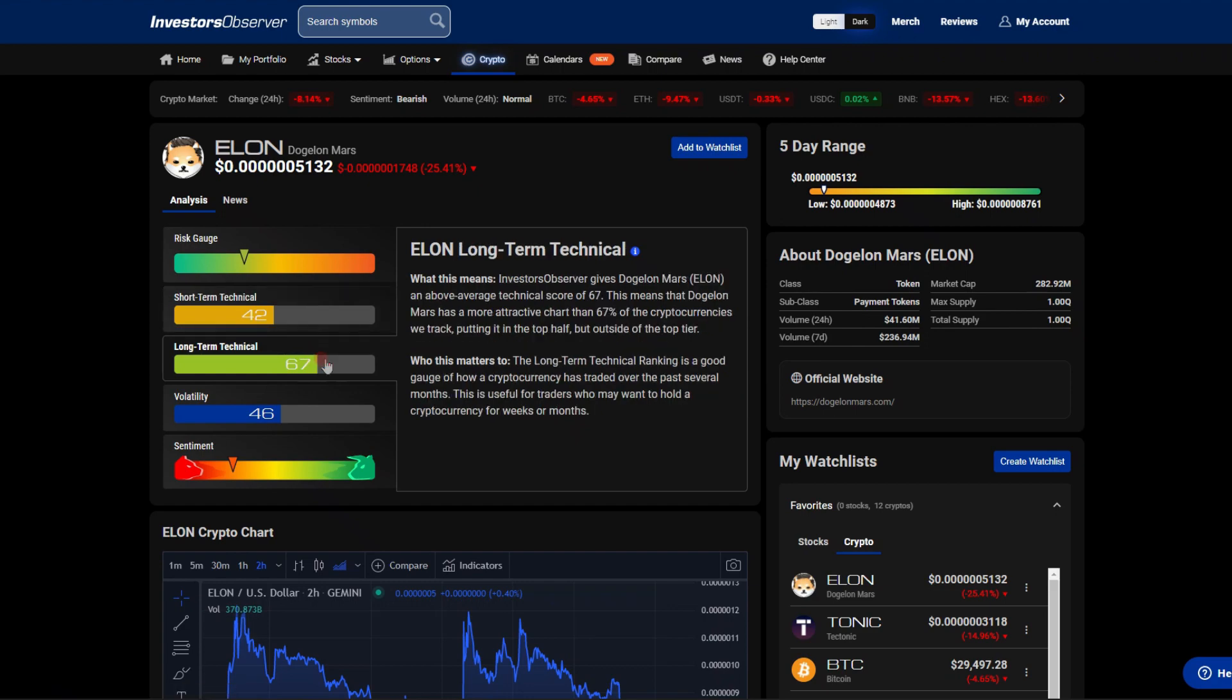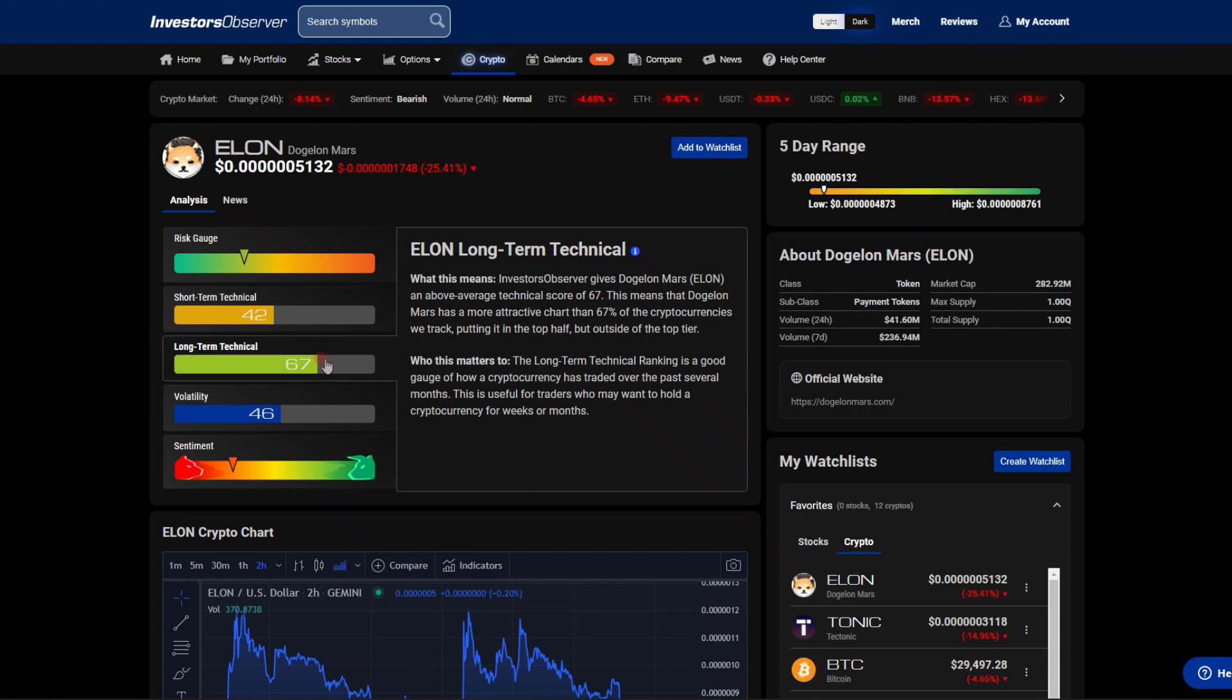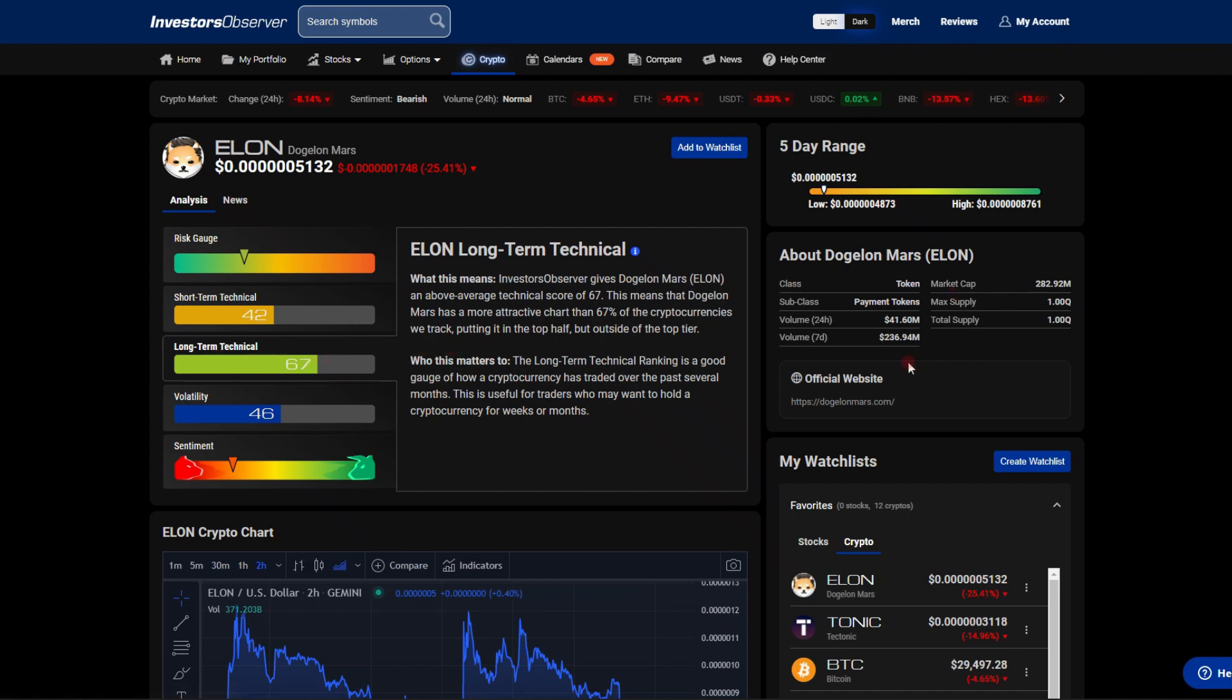We have a 42 on the short term right now, which means it is 42% higher than most cryptos they evaluate. A 67 on the long term, very nice. 236 million traded over the last week, 41.6 million over the last day, very positive.